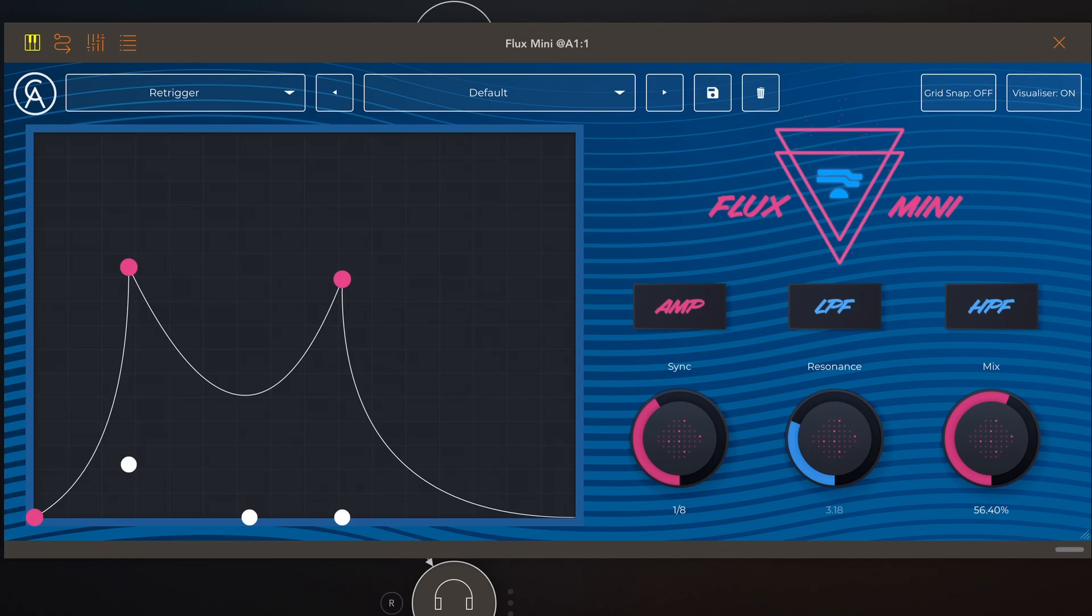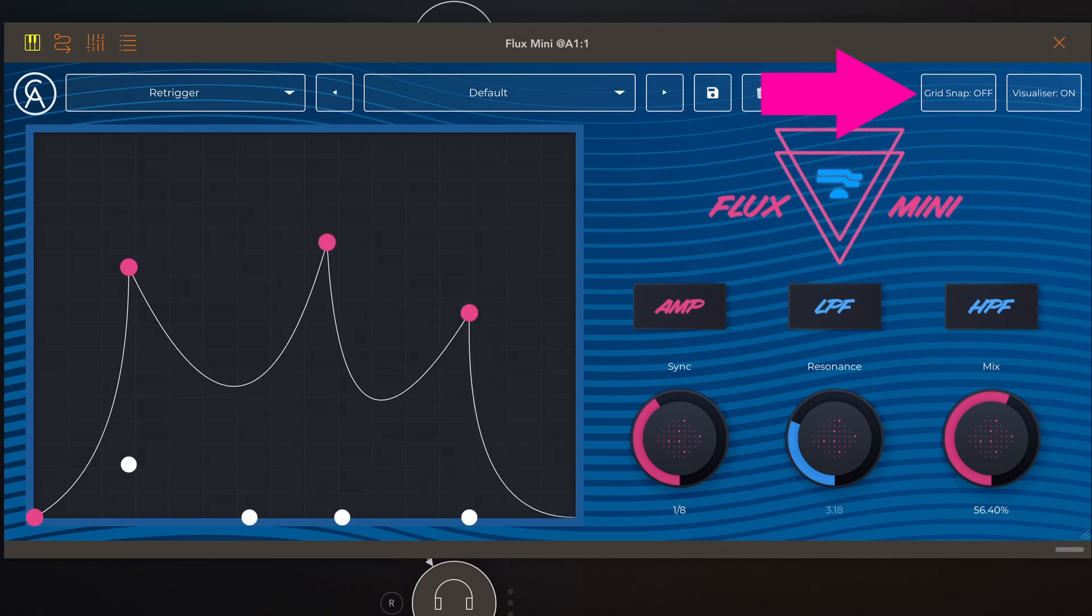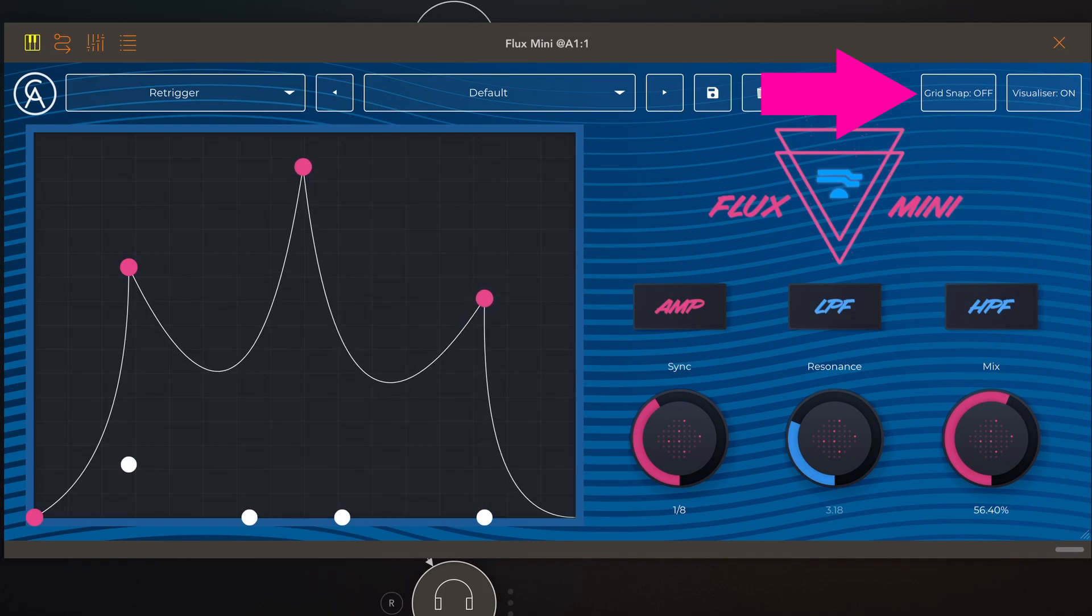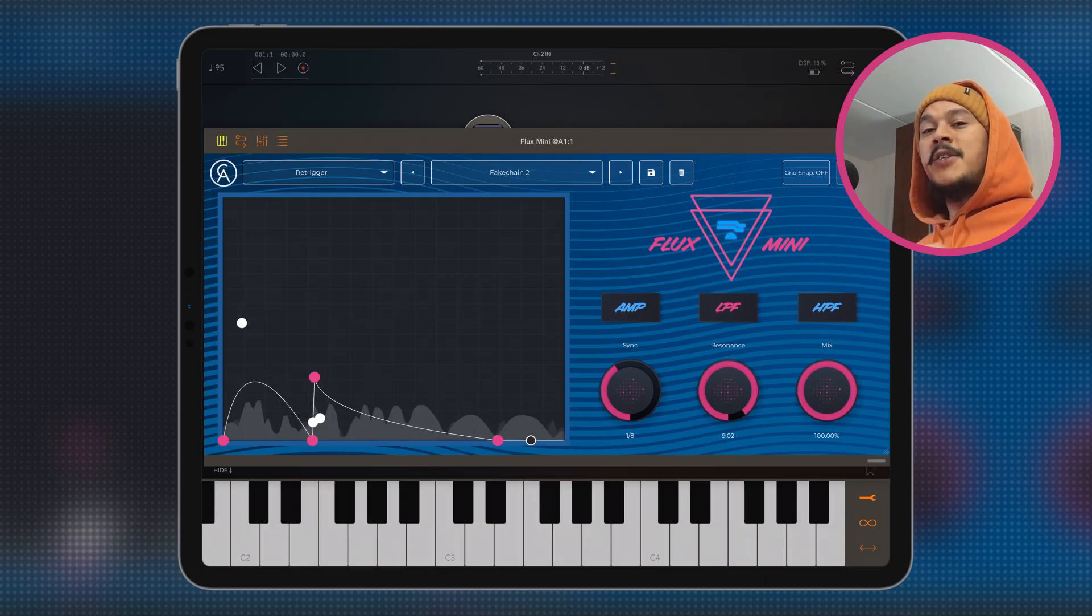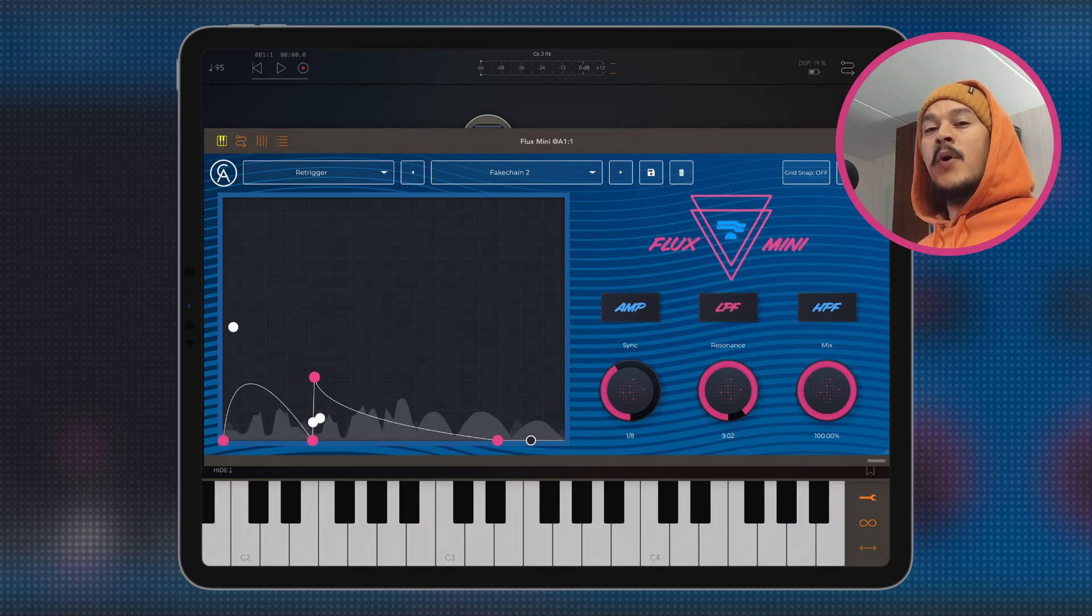Now if you look closely, you can see that there's a grid in here and you do have a button for snapping to this grid, making it very easy for you to build these complex rhythmic patterns that follow the beat. And next to that button, you have a visualization on or off. And when you turn this off, you don't see the audio coming into Flux anymore. And this is how straightforward this plugin is.